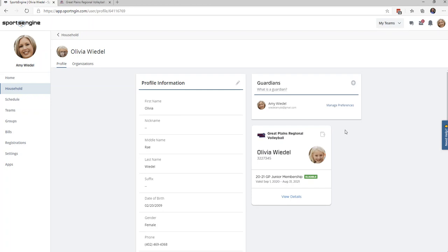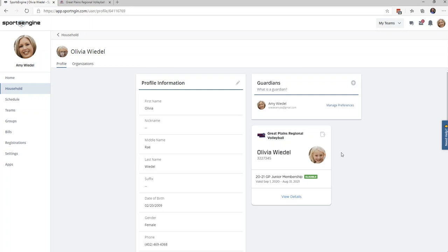If you click on the athlete's name and you notice there is not a membership in the bottom right corner, that means you either purchased the membership under a different Sports Engine account or you may not have purchased a membership at all yet. If you did purchase a membership under a different Sports Engine account, we could simply merge the account so all of your information is housed under one login.